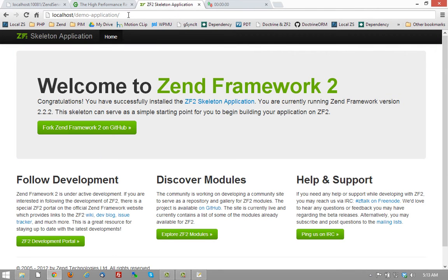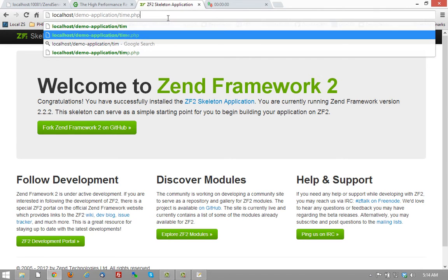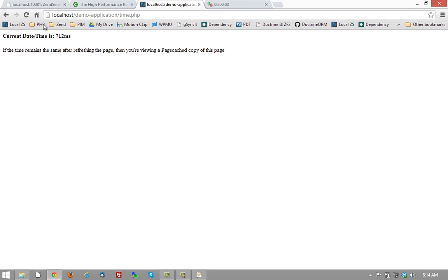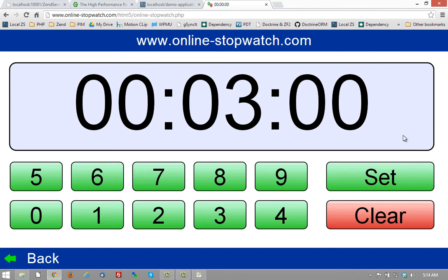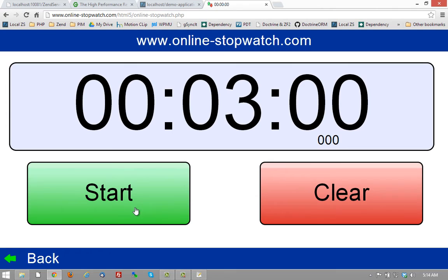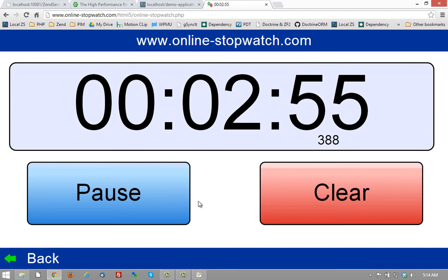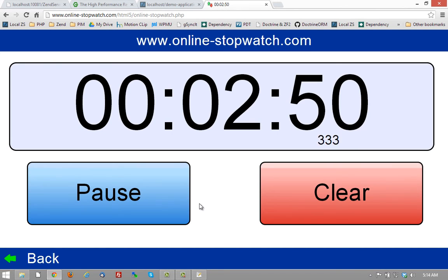So here, in this application, we can navigate to the time.php page. Notice the default time is 712 milliseconds. If I refresh, that doesn't change. Let's go over here, run this timer for three minutes. We'll take a quick break. I'll be right back and we can see the page after the three minutes has expired. We can look at the page, refresh that time.